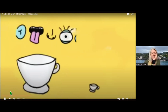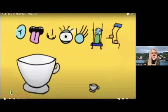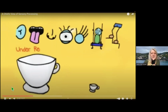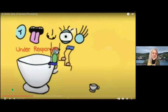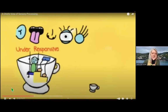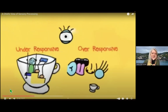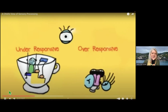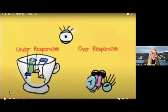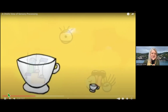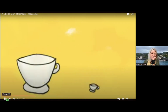Just because you have one big cup does not mean you are under-responsive with all your senses. I have a big cup for my proprioceptive and vestibular senses, and a little cup for my touch, sound, taste, and smell senses. Everyone is different and unique.